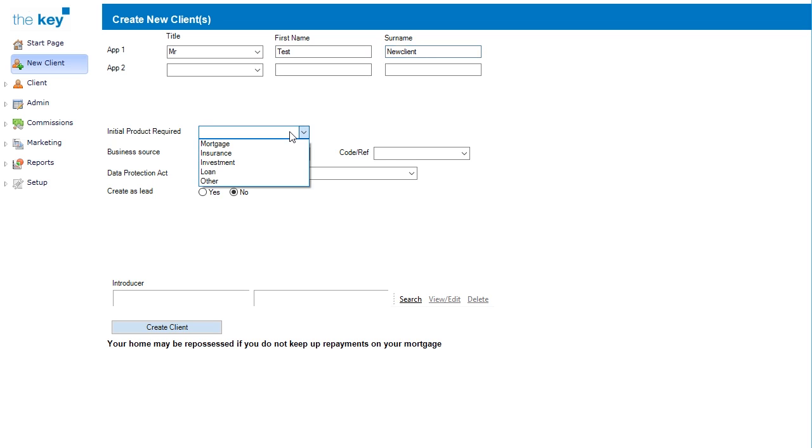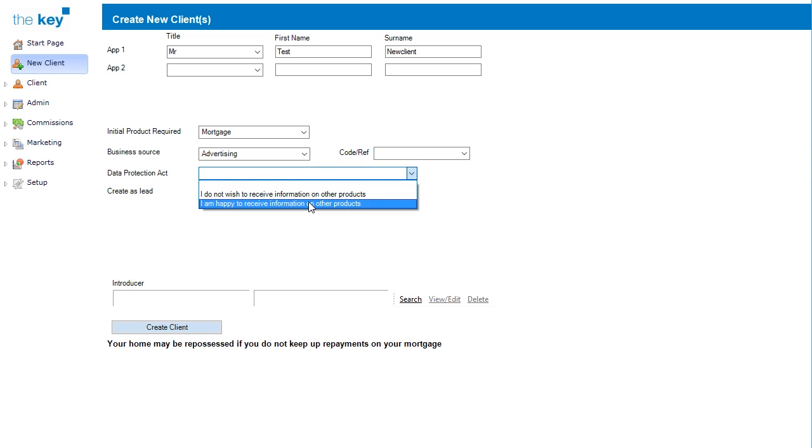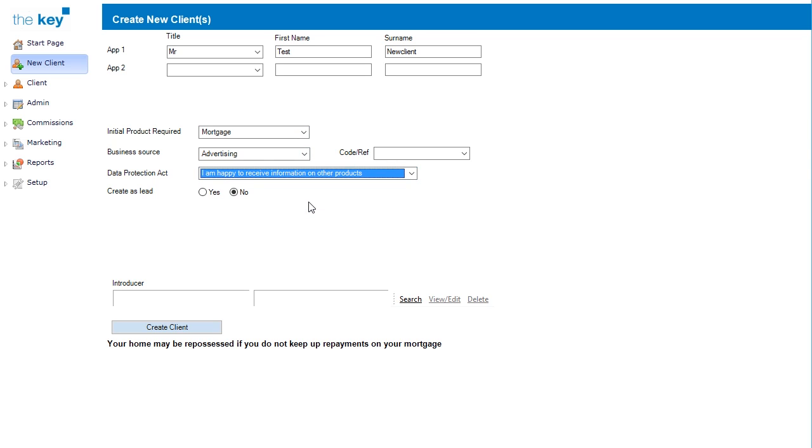Additional information such as the initial product, that can be changed later, the data protection status as well as introducer details can be added at this stage. Click on the Create Client button to actually create the record.